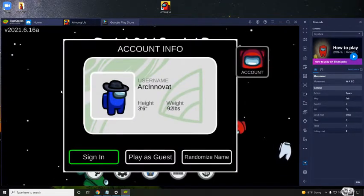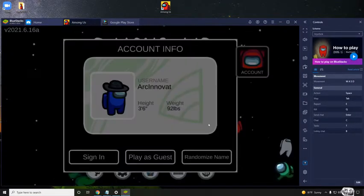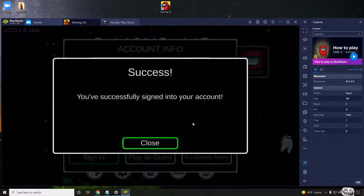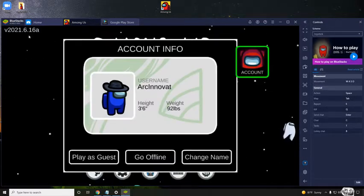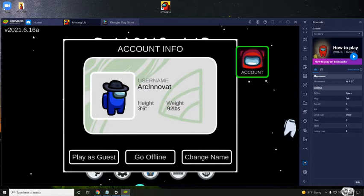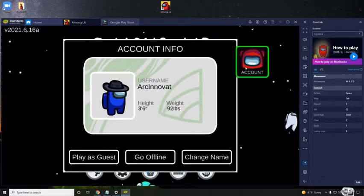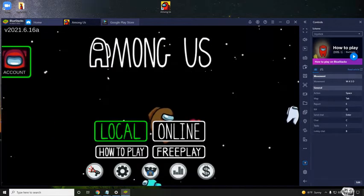And then, so since I already created my account, I can just click sign in and then success. You have successfully signed into your account. And this is the 6.16 version, if you're wondering, as it says in the title.